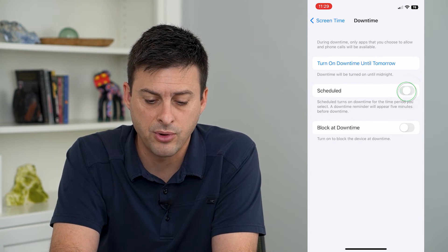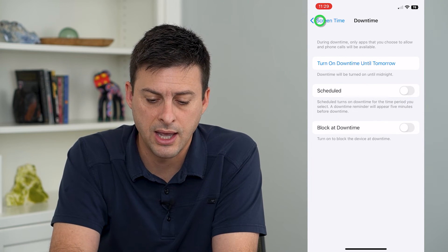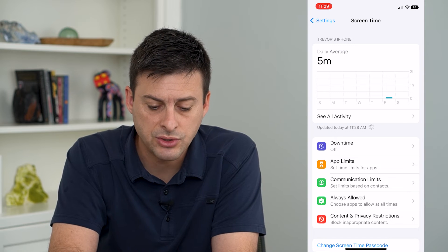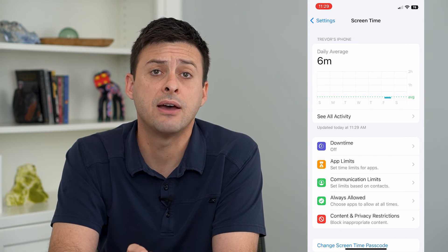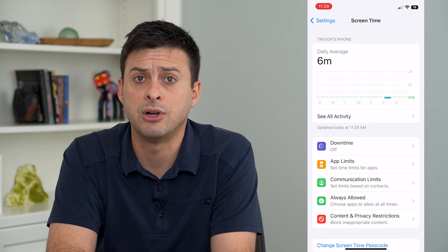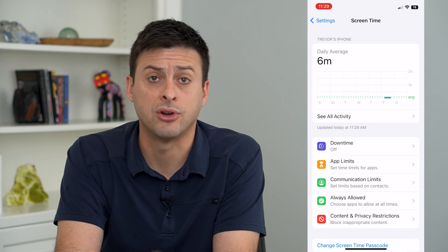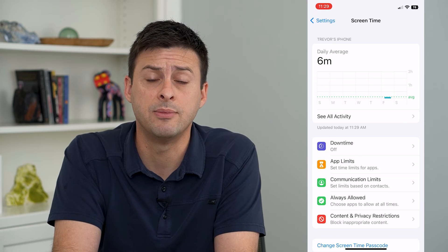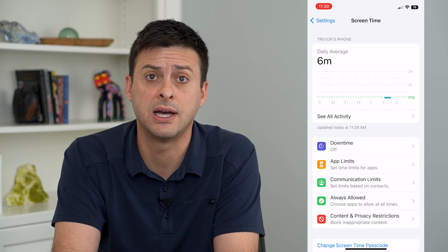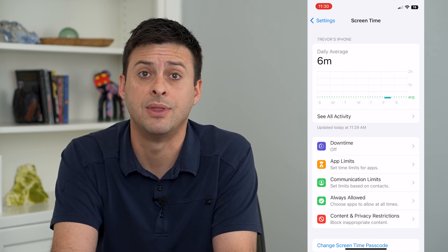This will limit certain interactions you can have with your phone and you won't be able to use it during those periods. If you have a child that you need to set up downtime — say during quiet time in the afternoon, reading time, homework time, or bedtime — you can always set up that downtime.